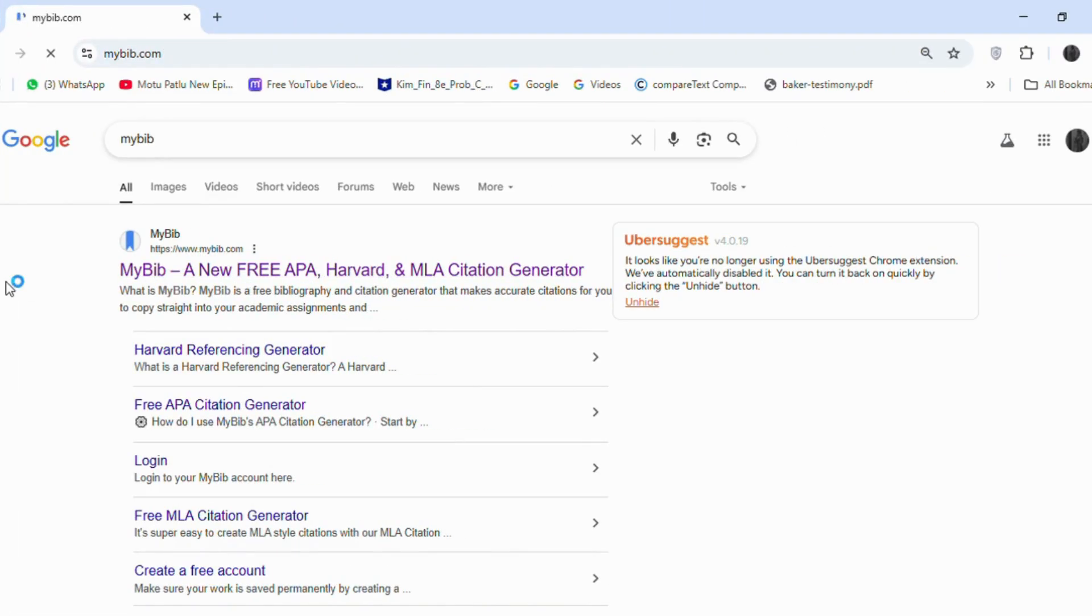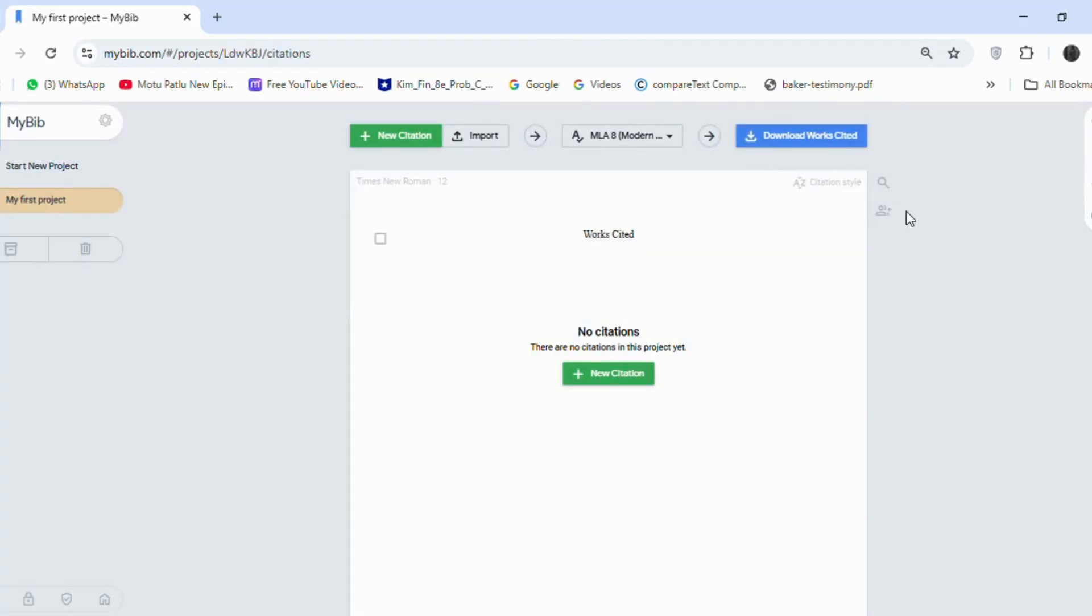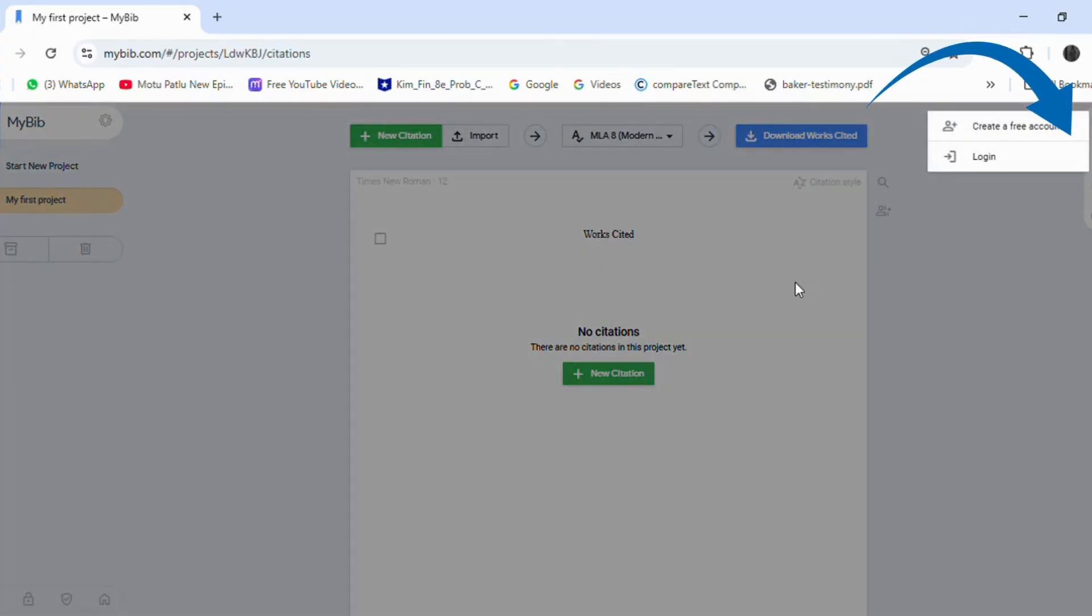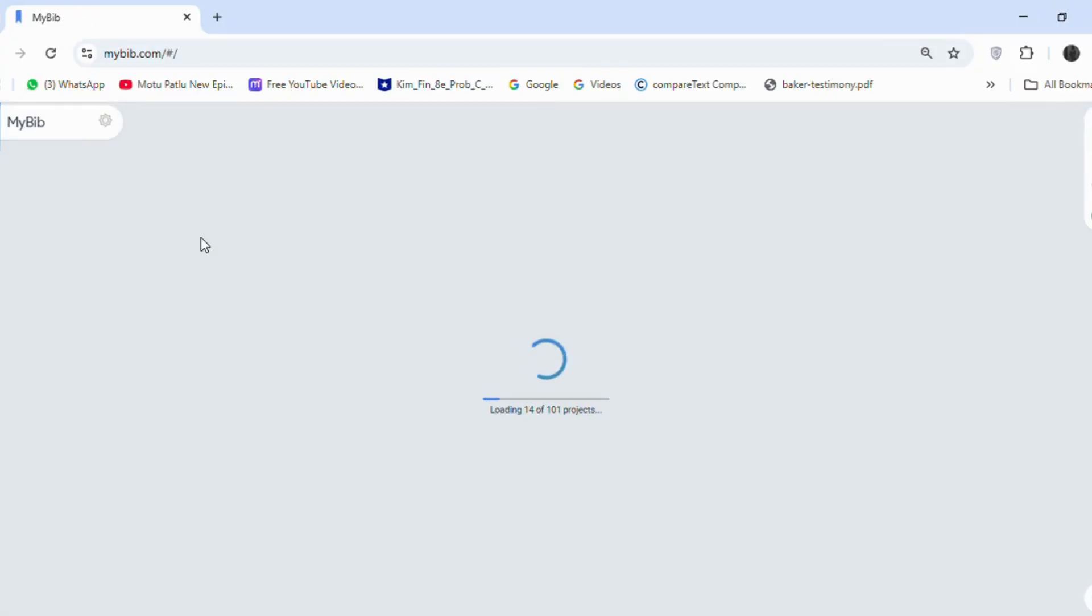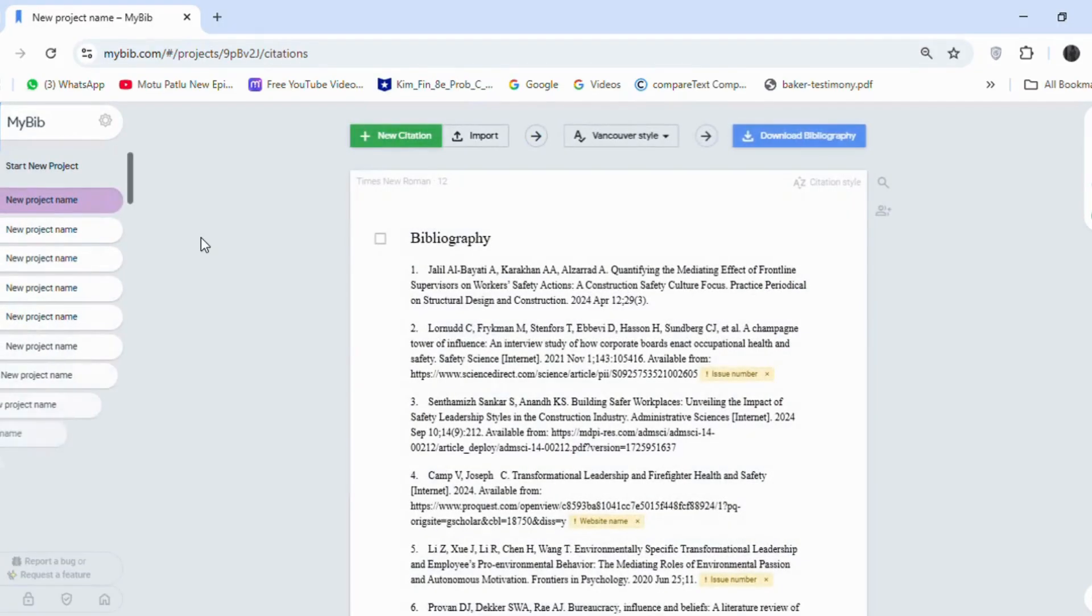First, search for MyBib on Google. Then, you need to create an account. I already have an account, so I'm logging in. It's a free tool, so you can easily create an account too.